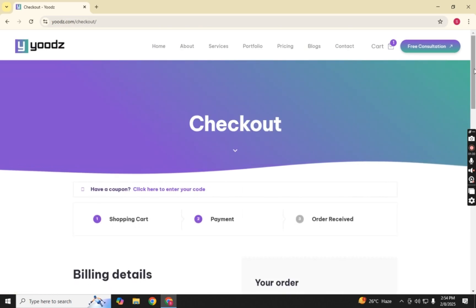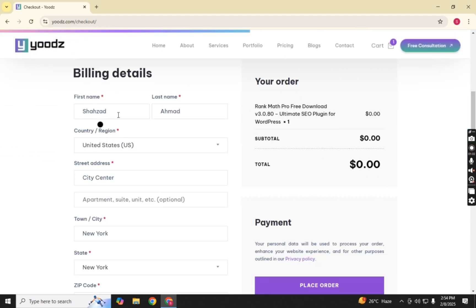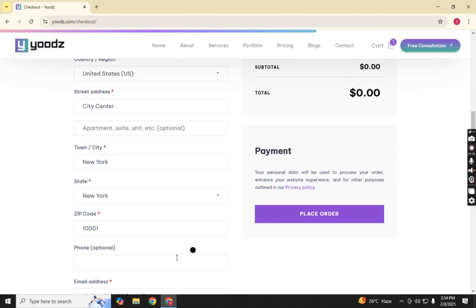On the Checkout page, fill in all the required details. Finally, click Place Order to complete the process.